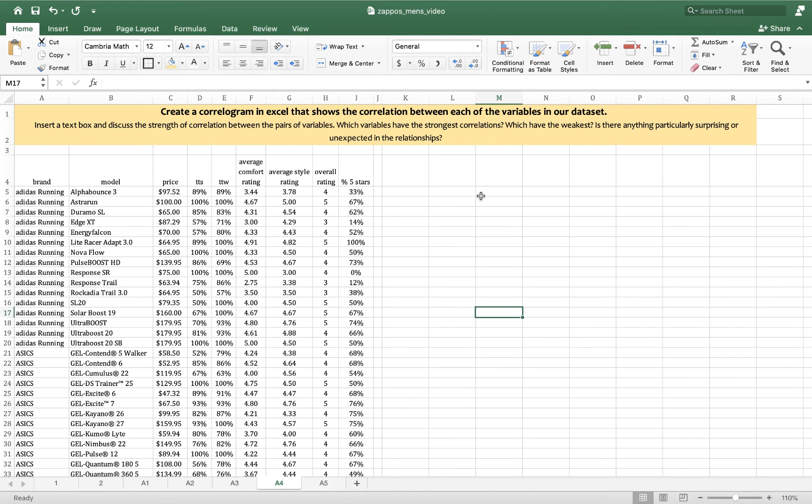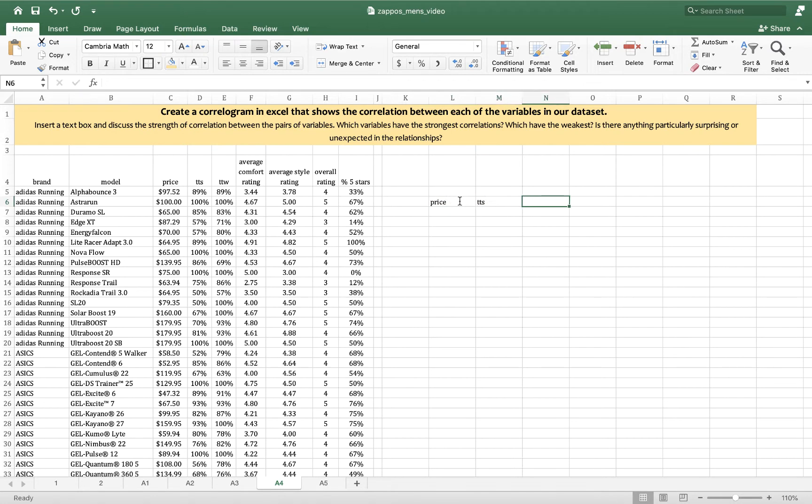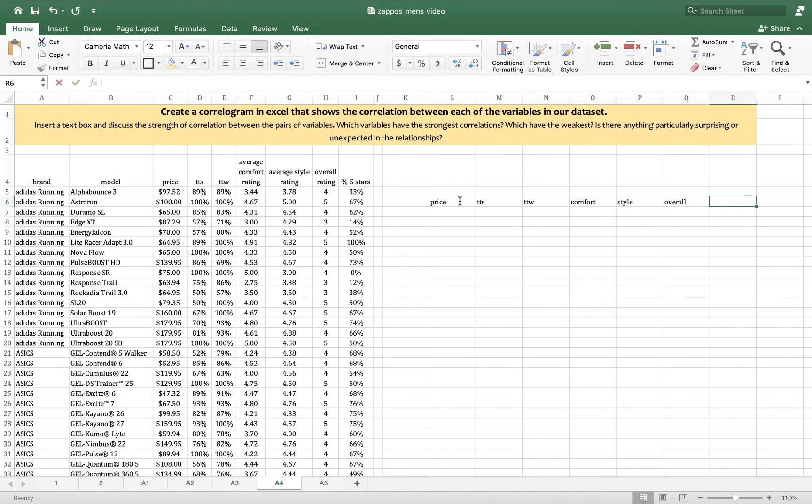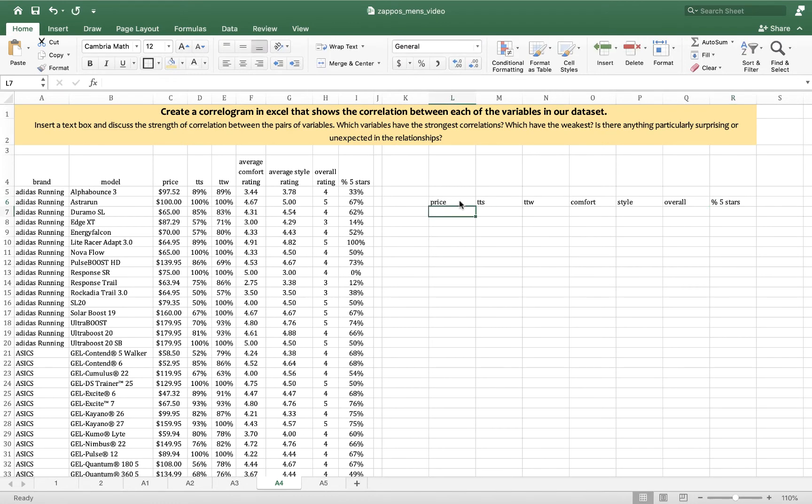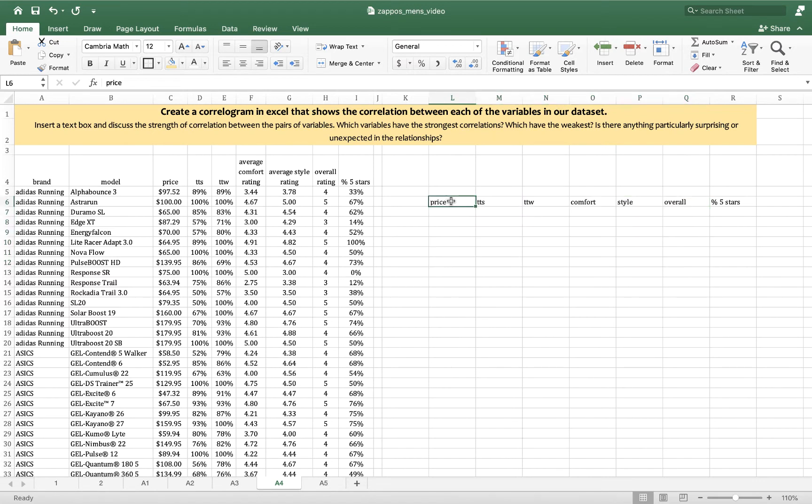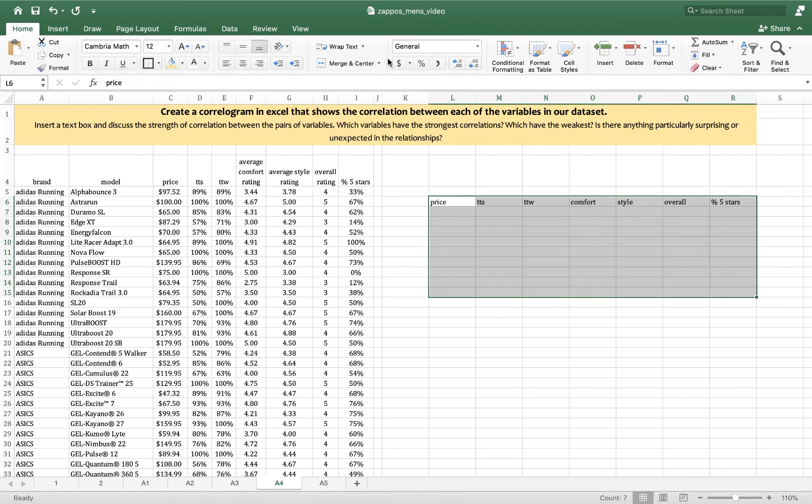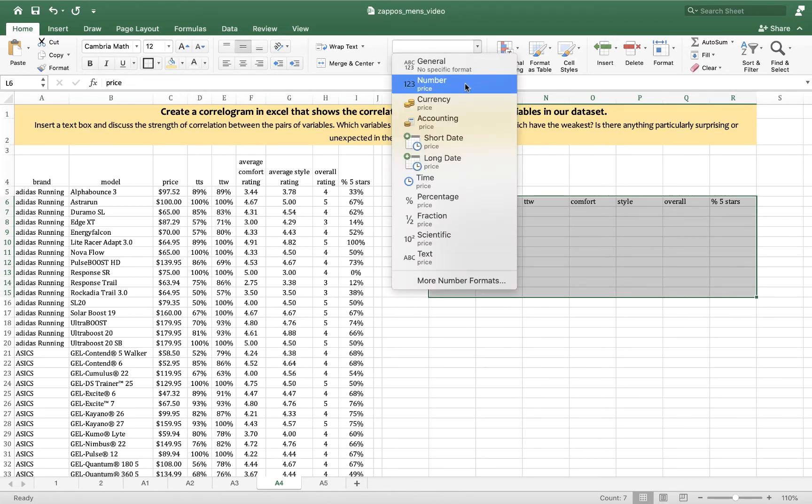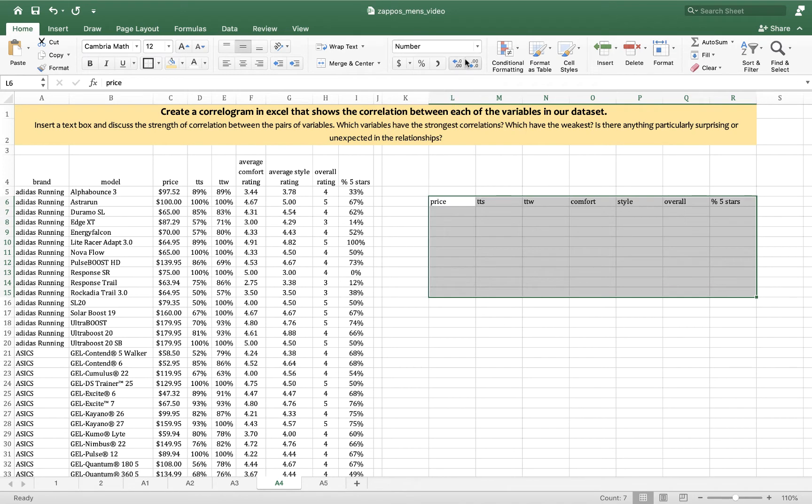So to start I'm going to copy the names of some of my variables into the correlogram. I'm going to add price, true to size, true to width, comfort, style, overall, and percent five stars. Then I will in a very clunky and unelegant manner center all this data and switch it to a number format.